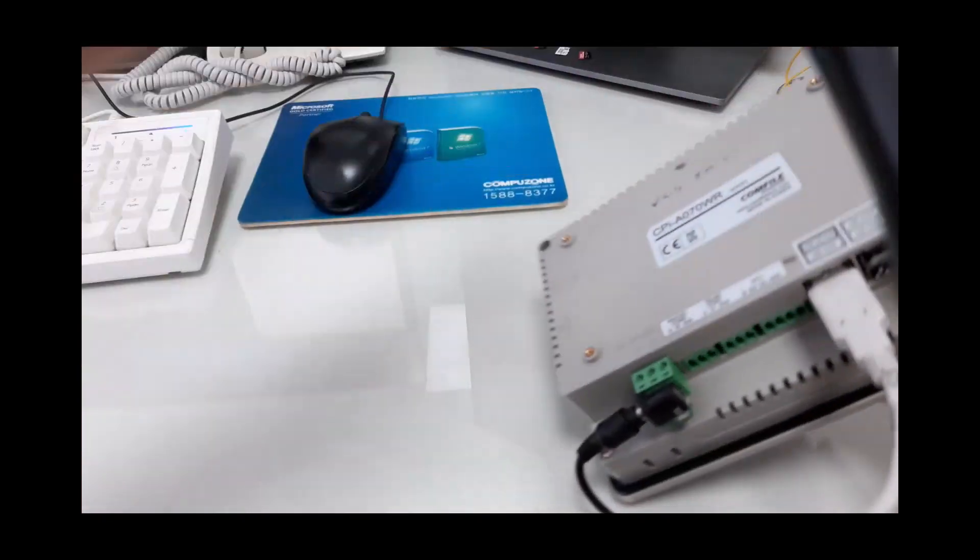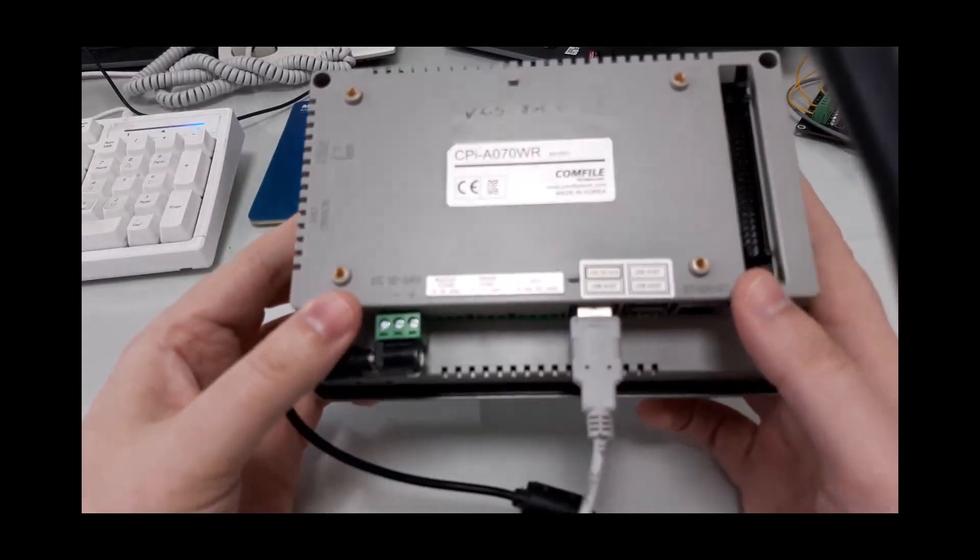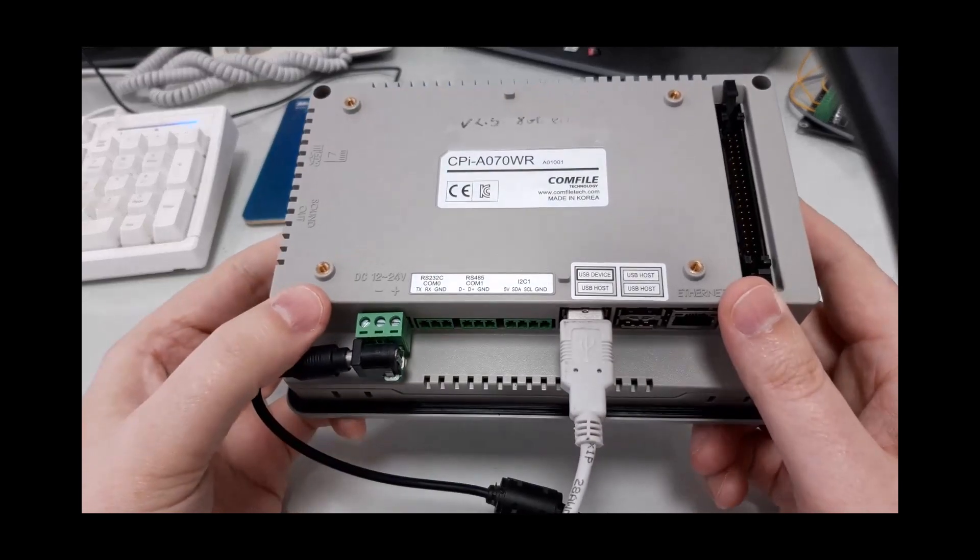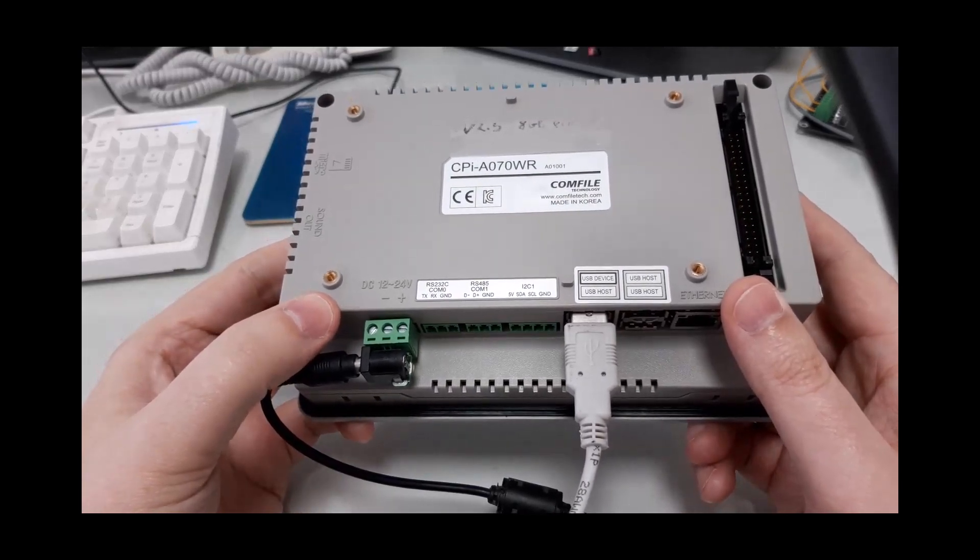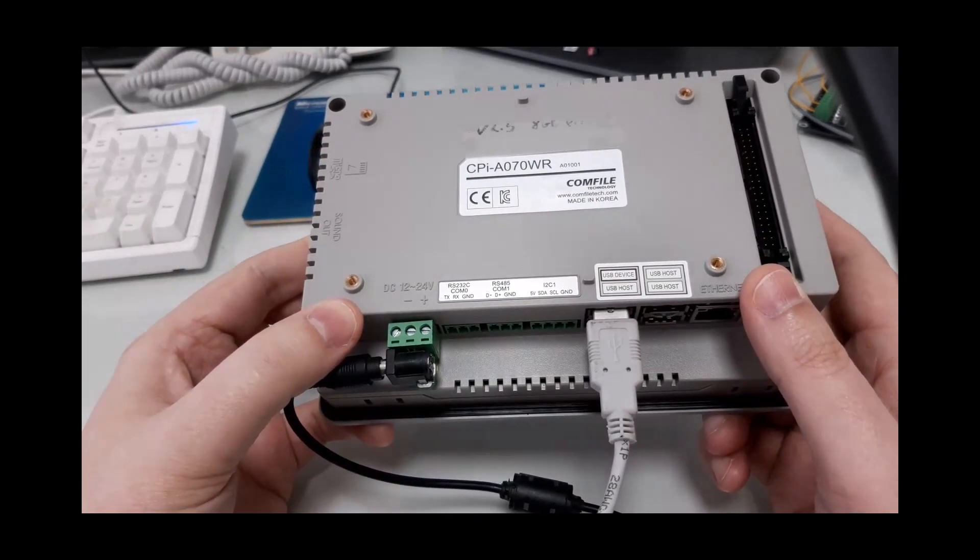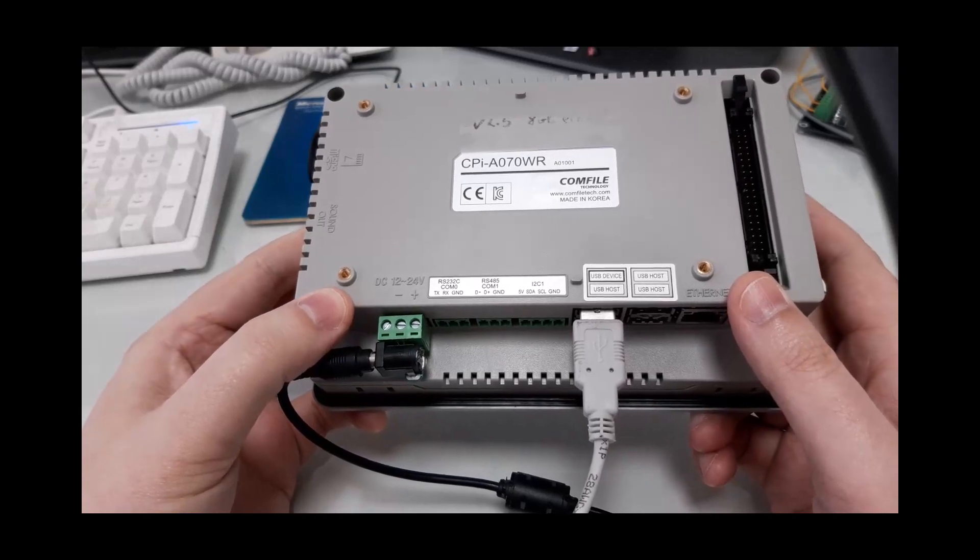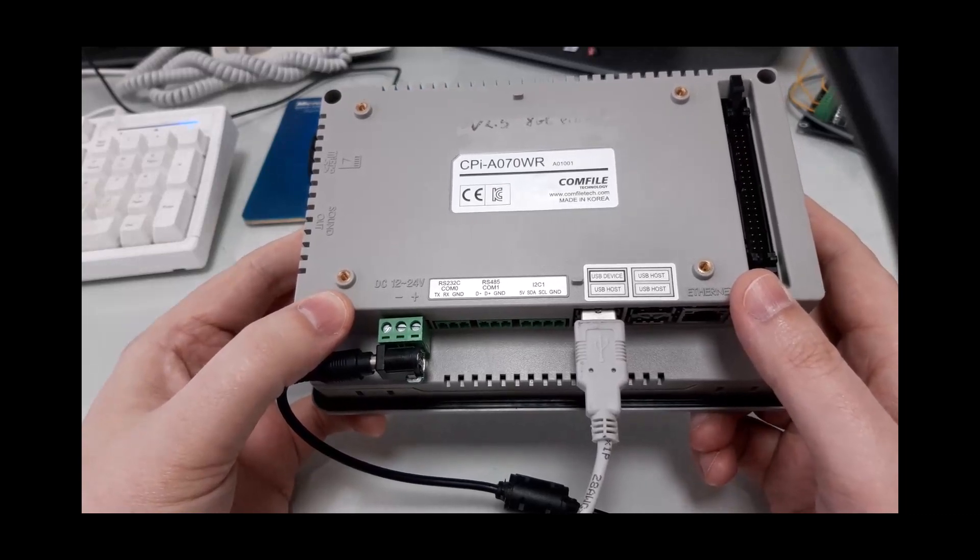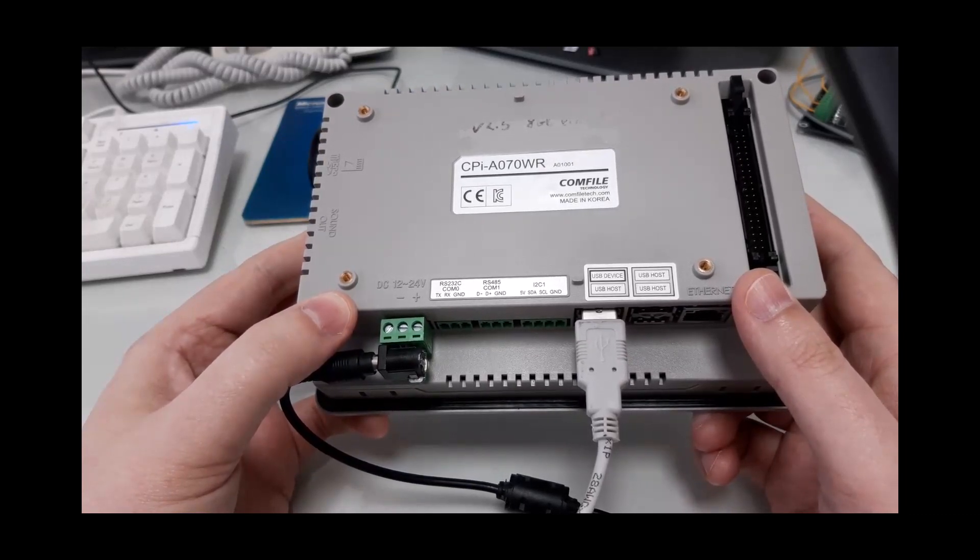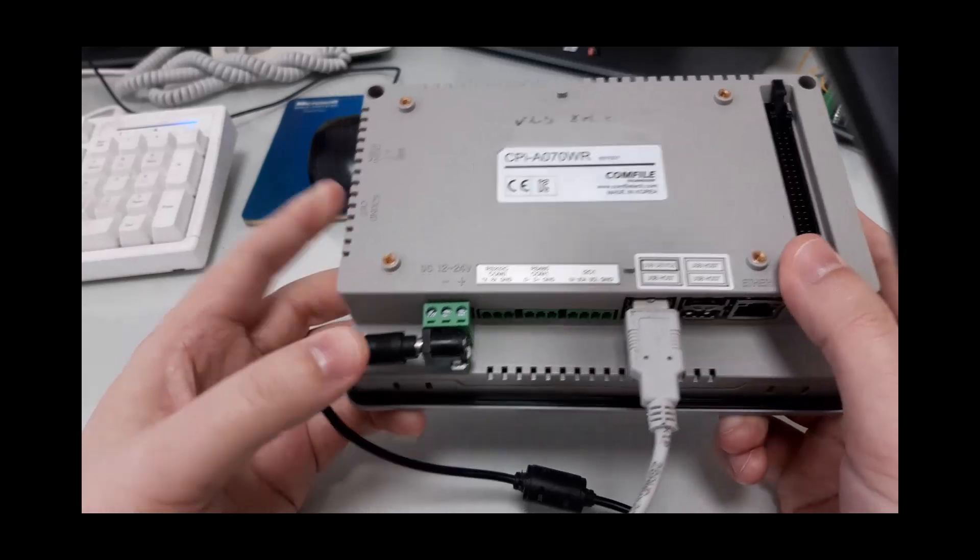Now, if we look at the USB ports on the back of the panel PC, we can see it has three USB host ports and one USB device port. The USB device port is reserved specifically for installing the operating system onto the eMMC storage.